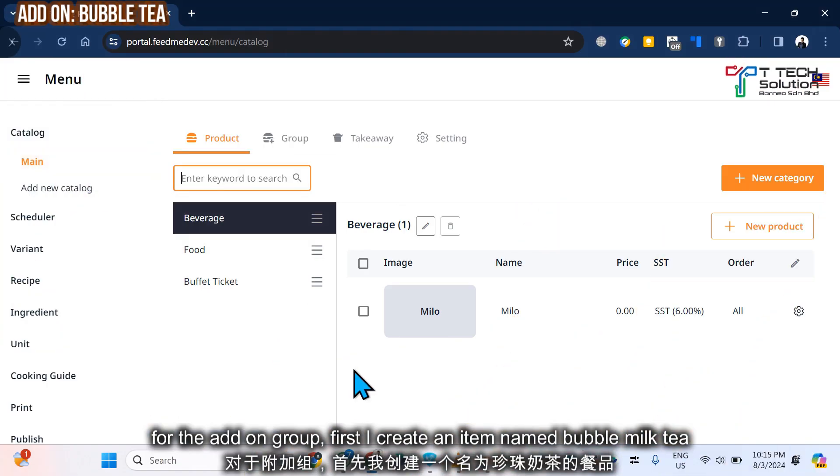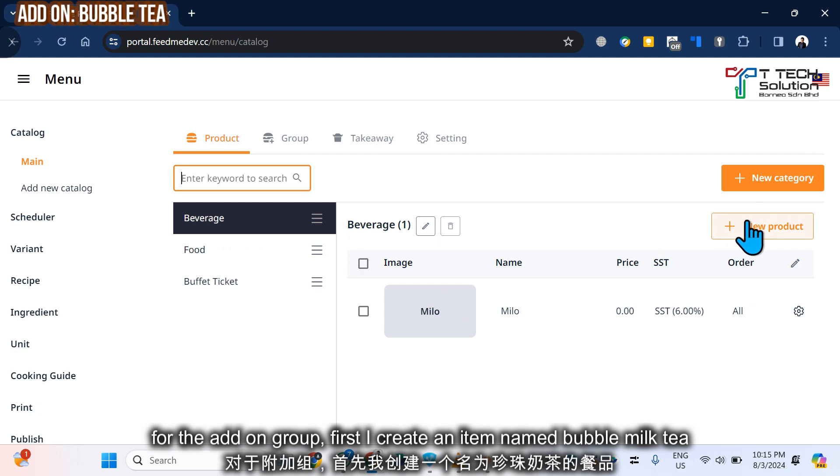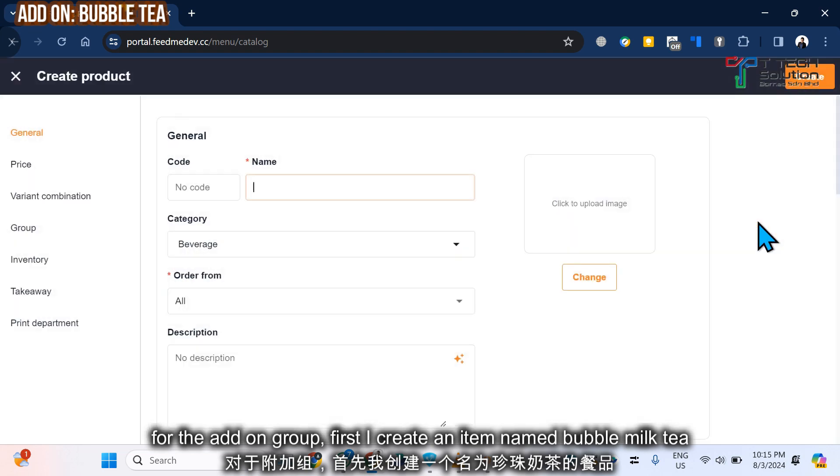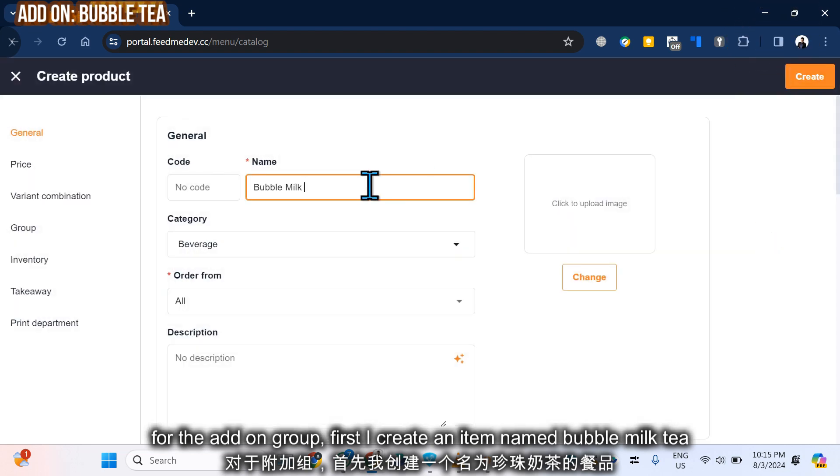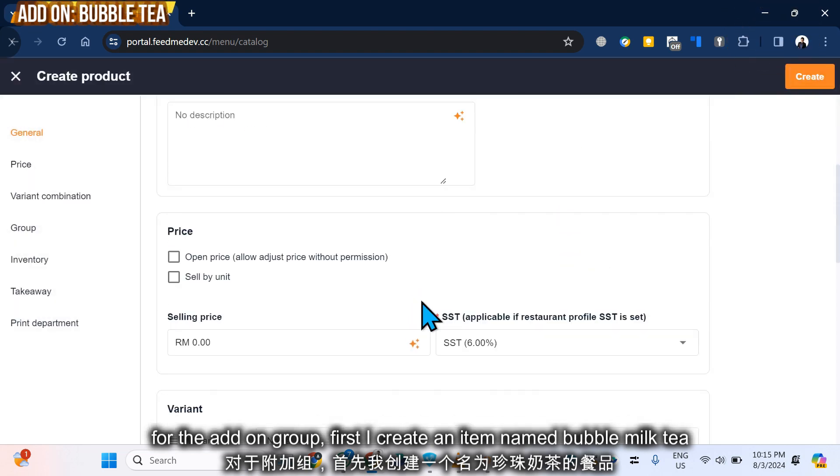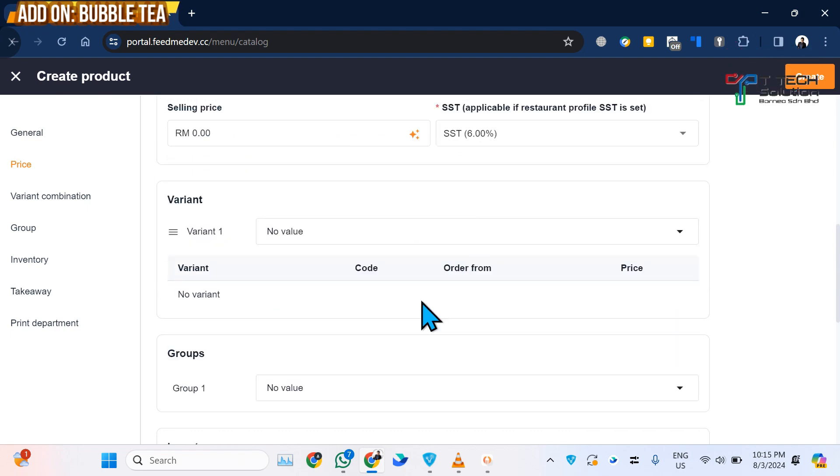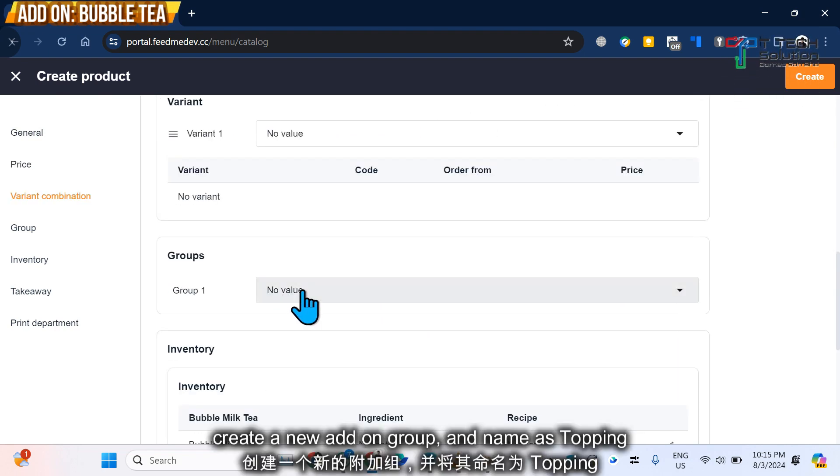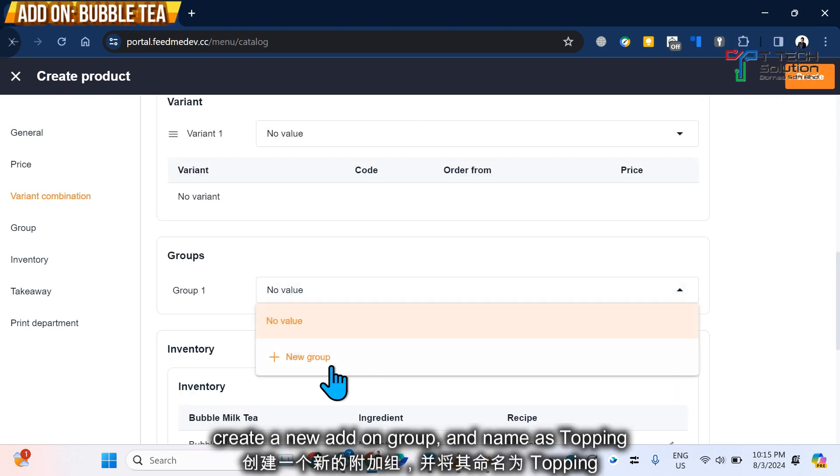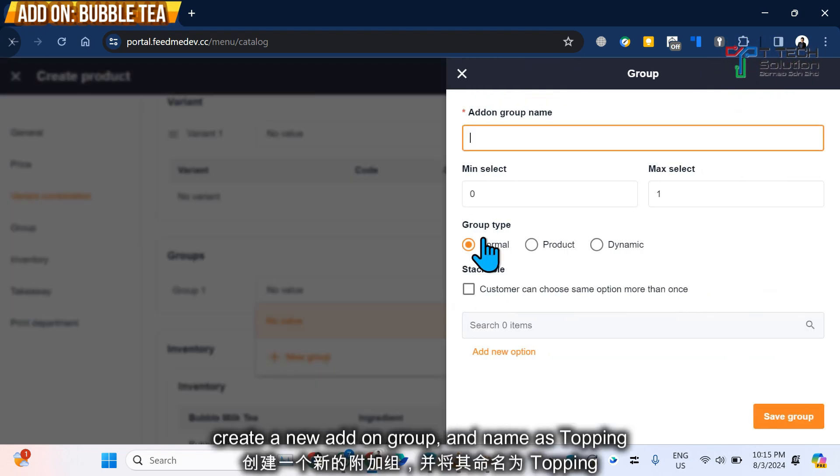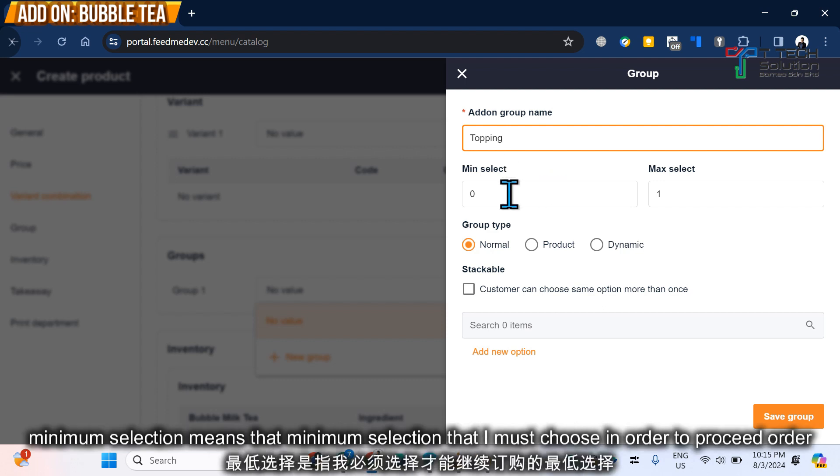Then for the add-on group, let's say under Beverage I create a Bubble Tea.